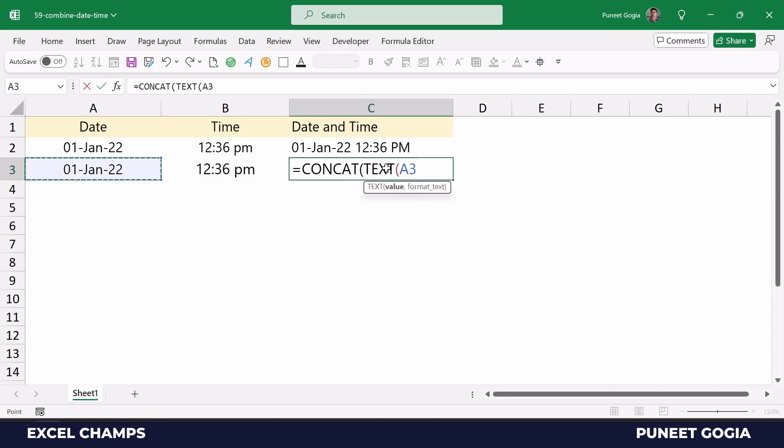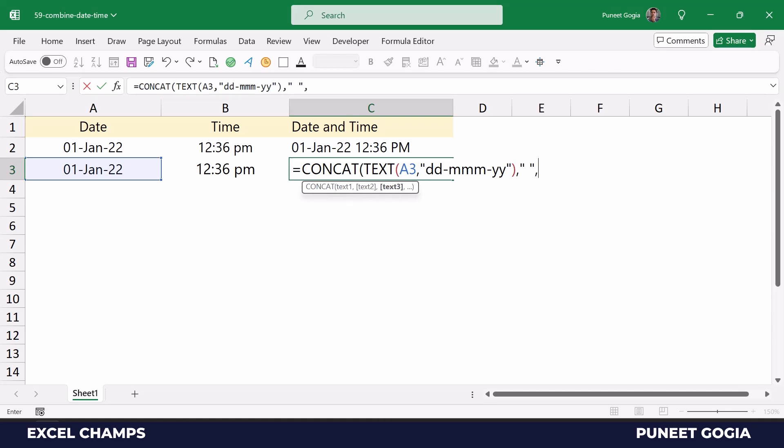So specify the date first and then I'll specify the format that I want. Now in the second argument before I specify the time I need to specify a space to use in between.